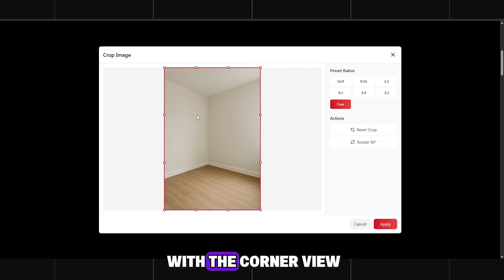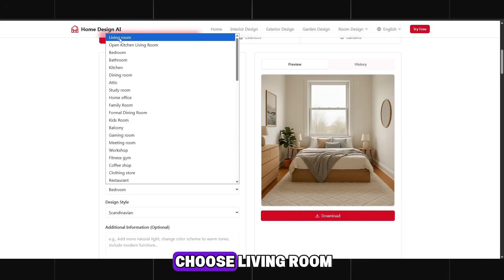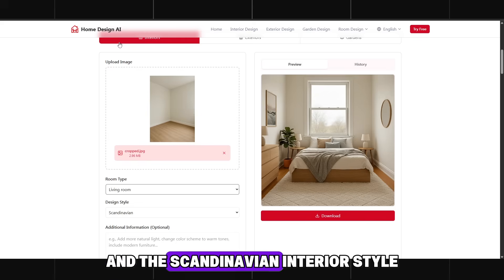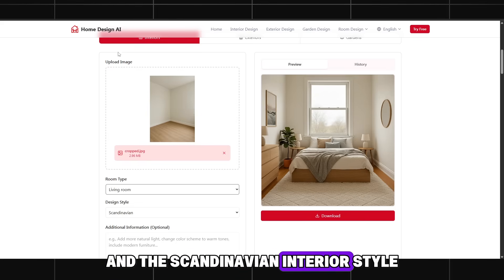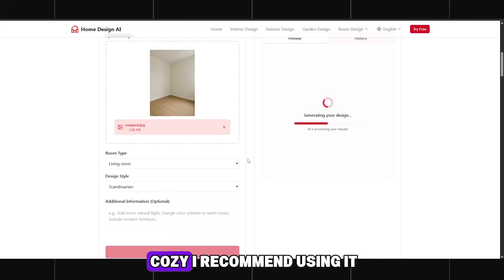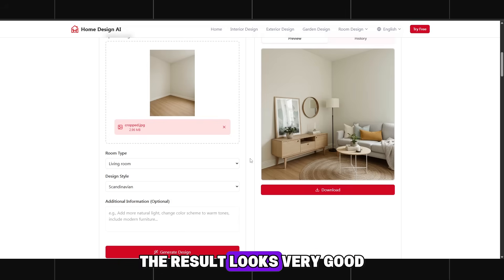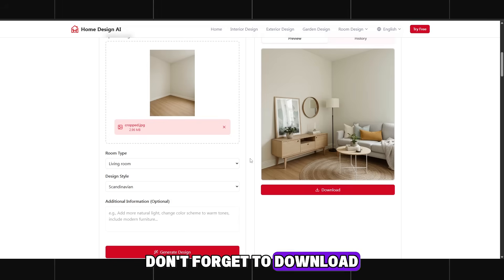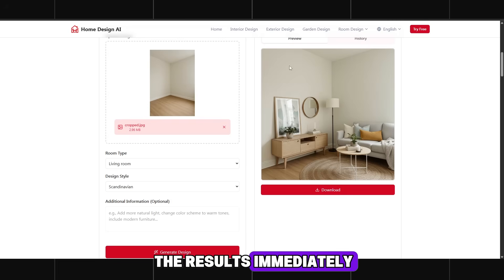Upload the next room with the corner view. This time I will choose living room and the Scandinavian interior style. It looks modern and cozy. I recommend using it. The result looks very good. Don't forget to download the results immediately.